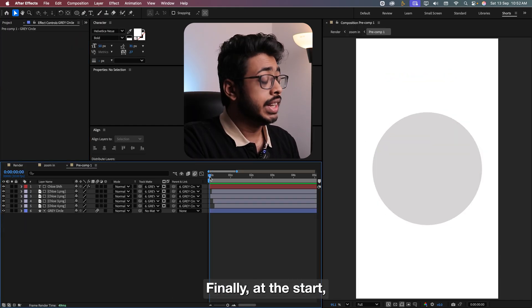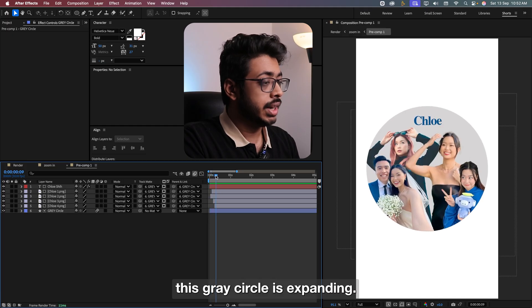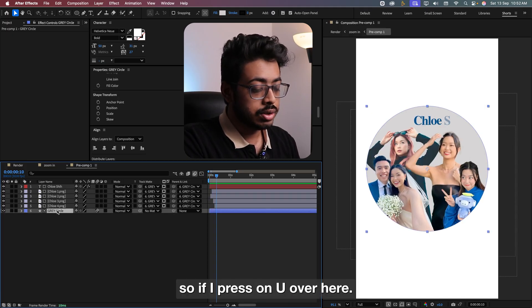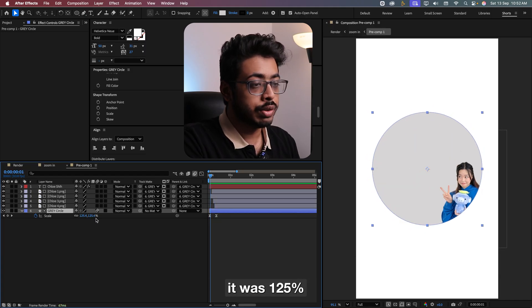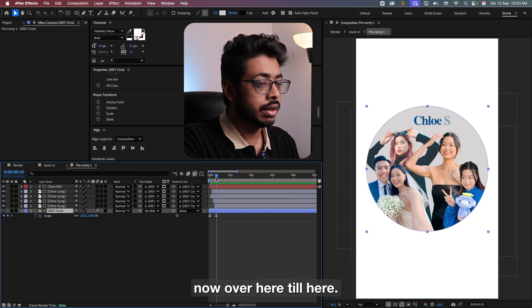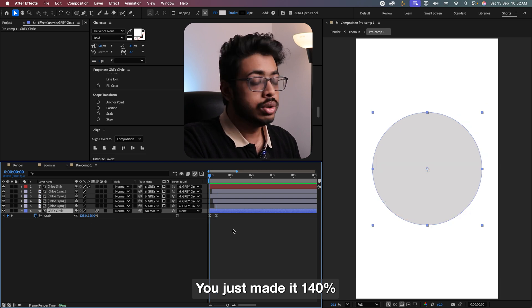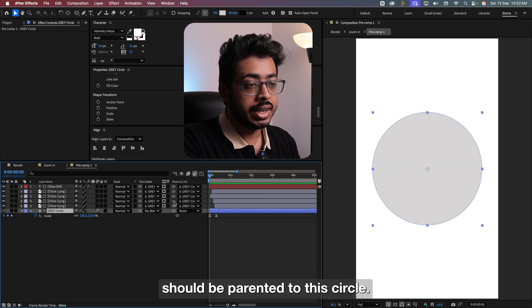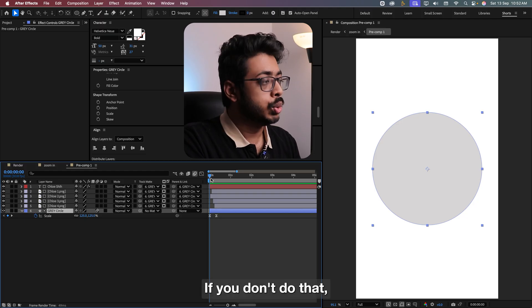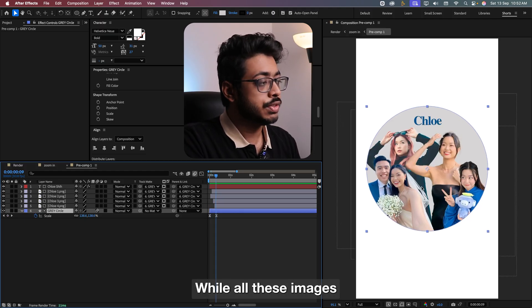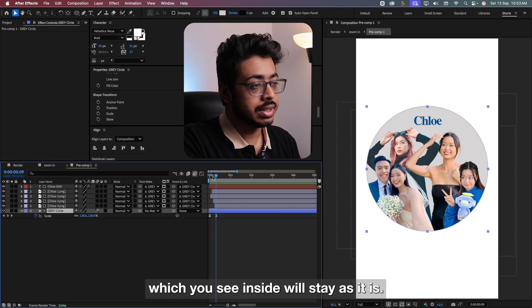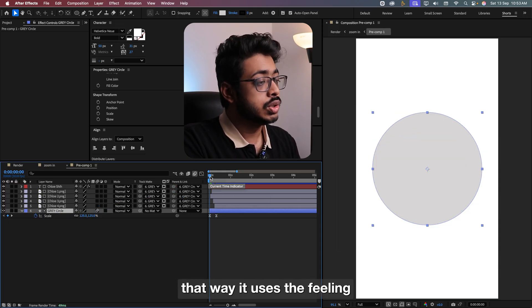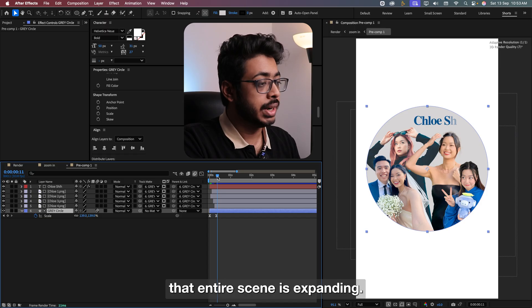Let me delete this one. Finally, at the start, this gray circle is expanding. This is nothing but simple keyframes in scale. So if I press U over here, you can see from this point, it was 125%. From over here till here, you just made it around 140%. You just have to ensure one thing. All the other layers which you see over here should be parented to this gray circle. If you don't do that, only this circle will expand. While all these images which you see inside will stay as it is. So just take this P-Pig over here and connect it to this gray circle. That way, it gives us the feeling that the entire scene is expanding.